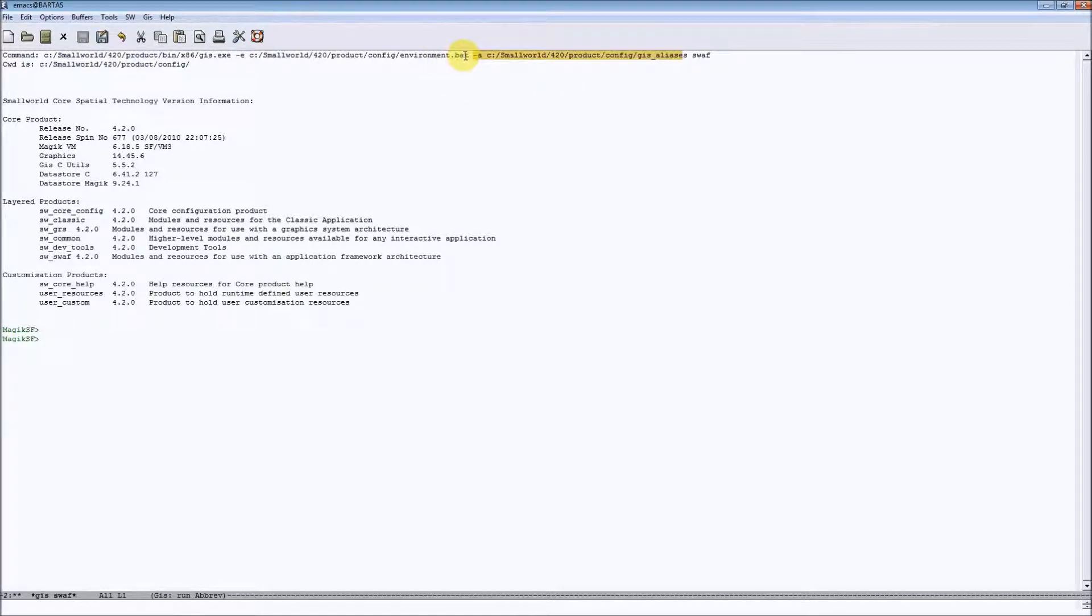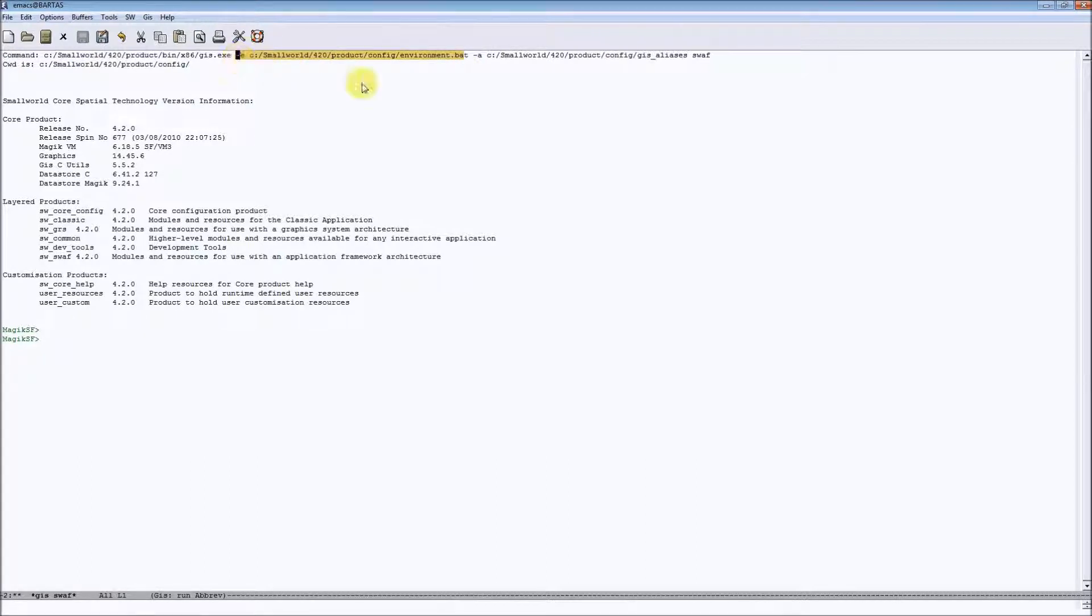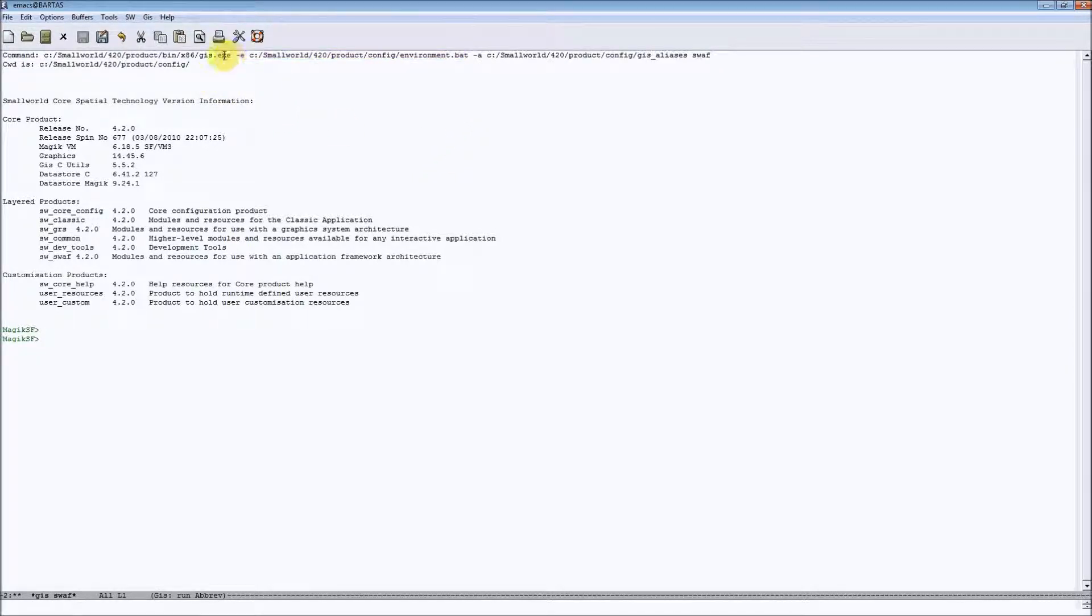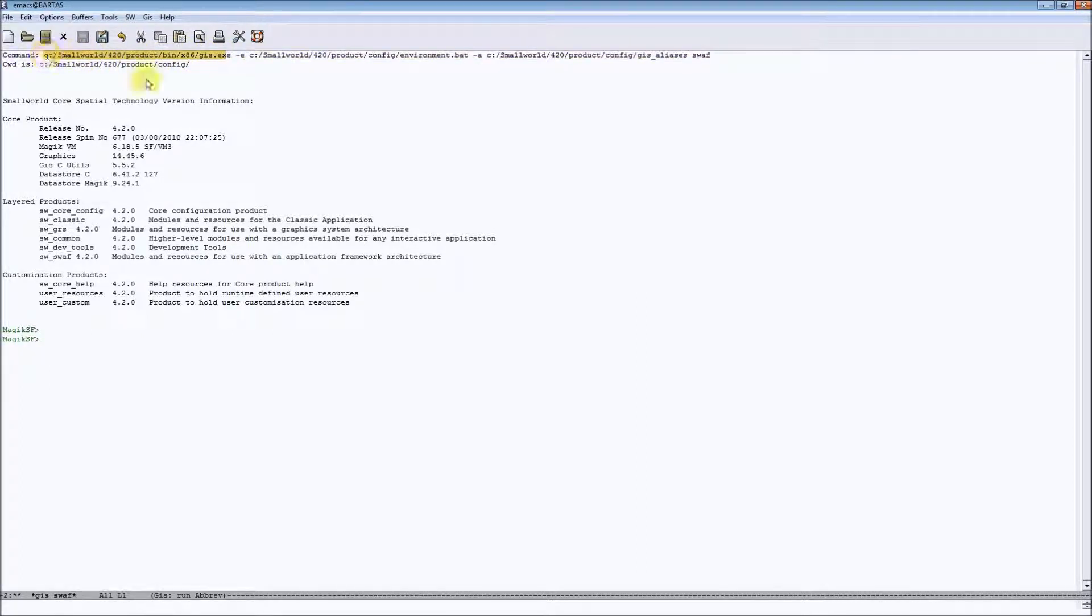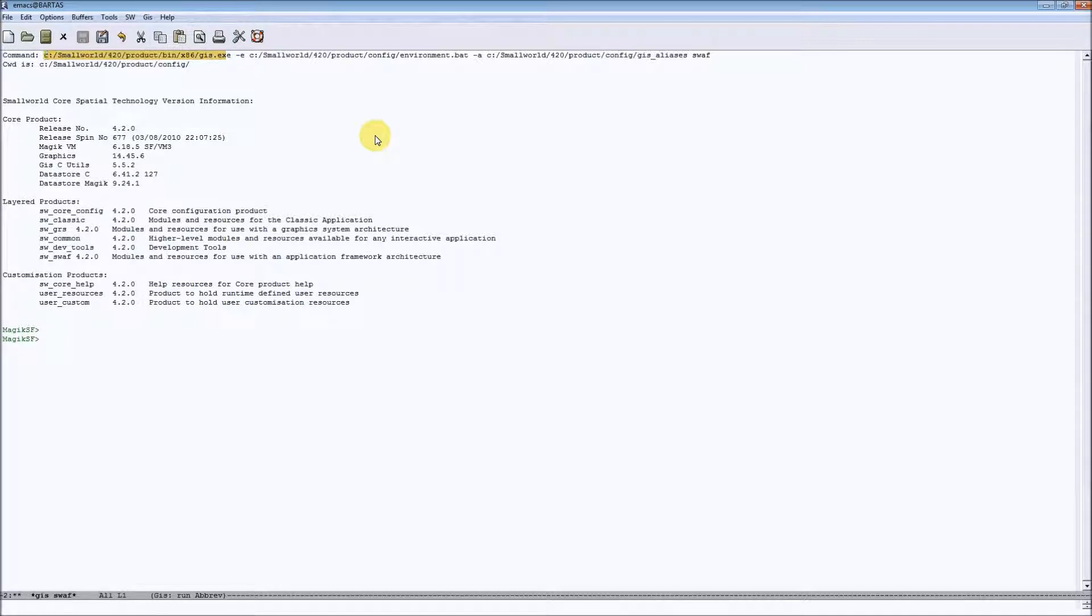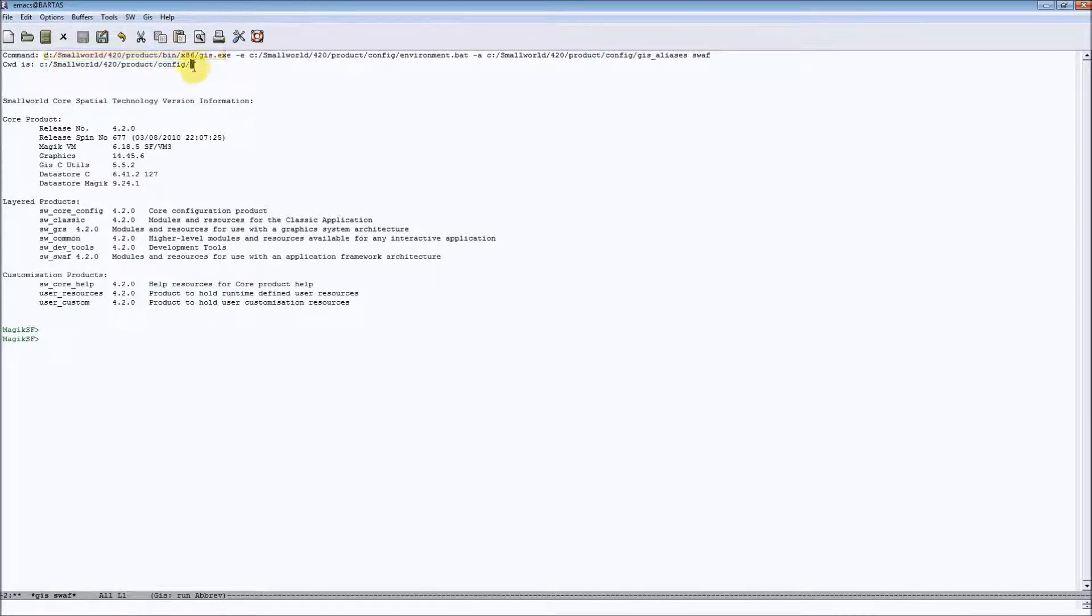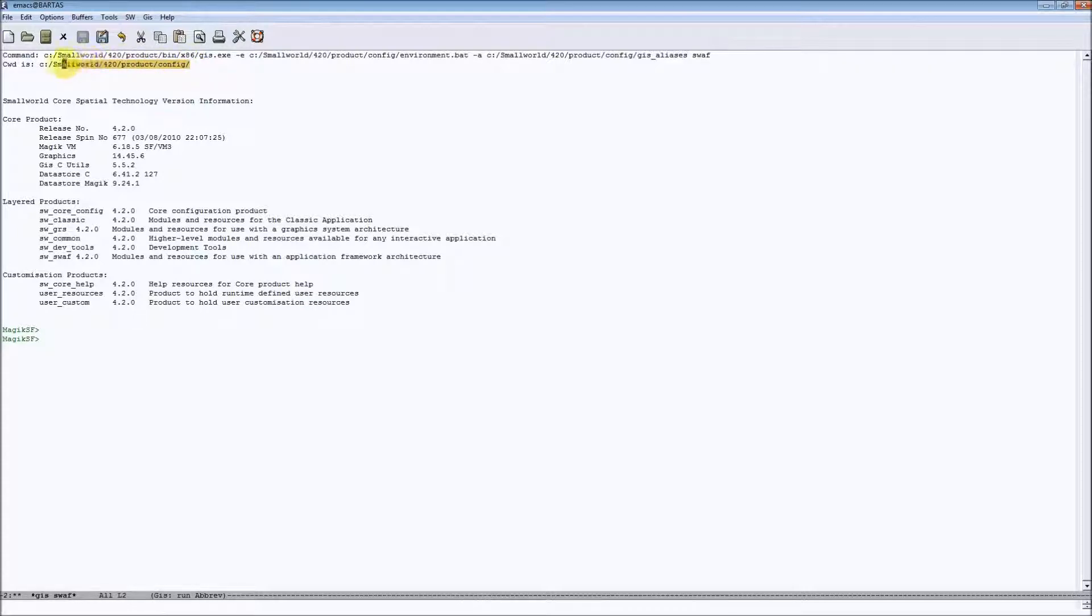And there is also a switch with path to environment batch file for setting up some additional environment variables before starting our session. And there is also a path to GIS application launcher for running those alias. And below we can find also a path to our current working directory which may also be useful in case of creating a session link in MDT.